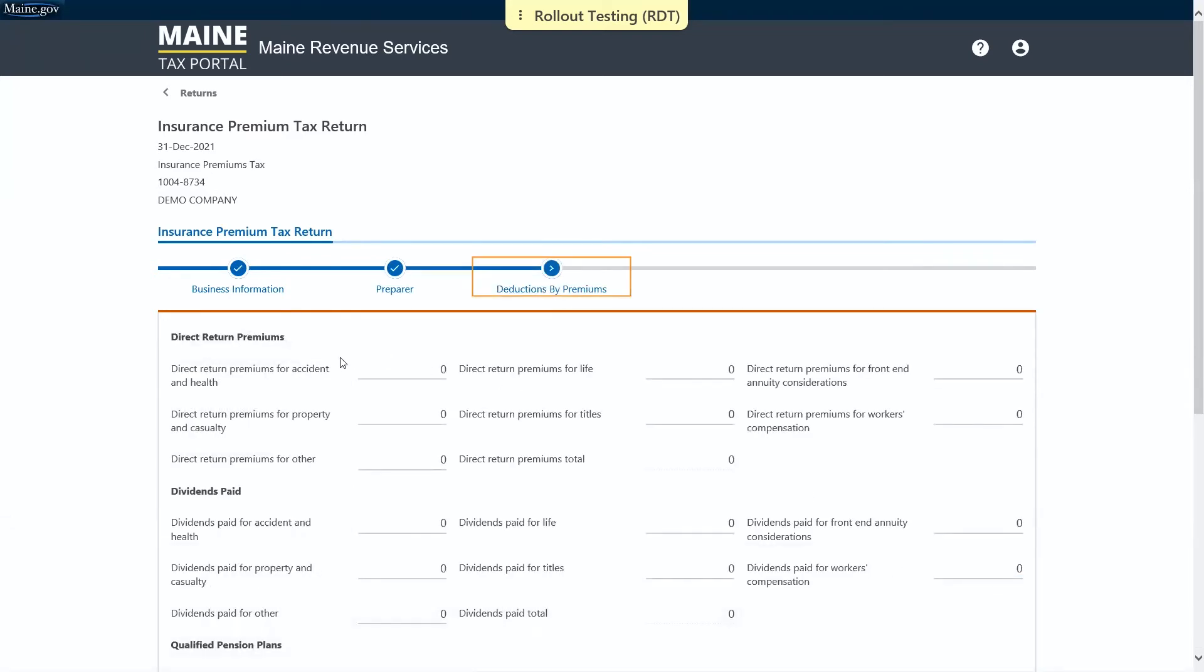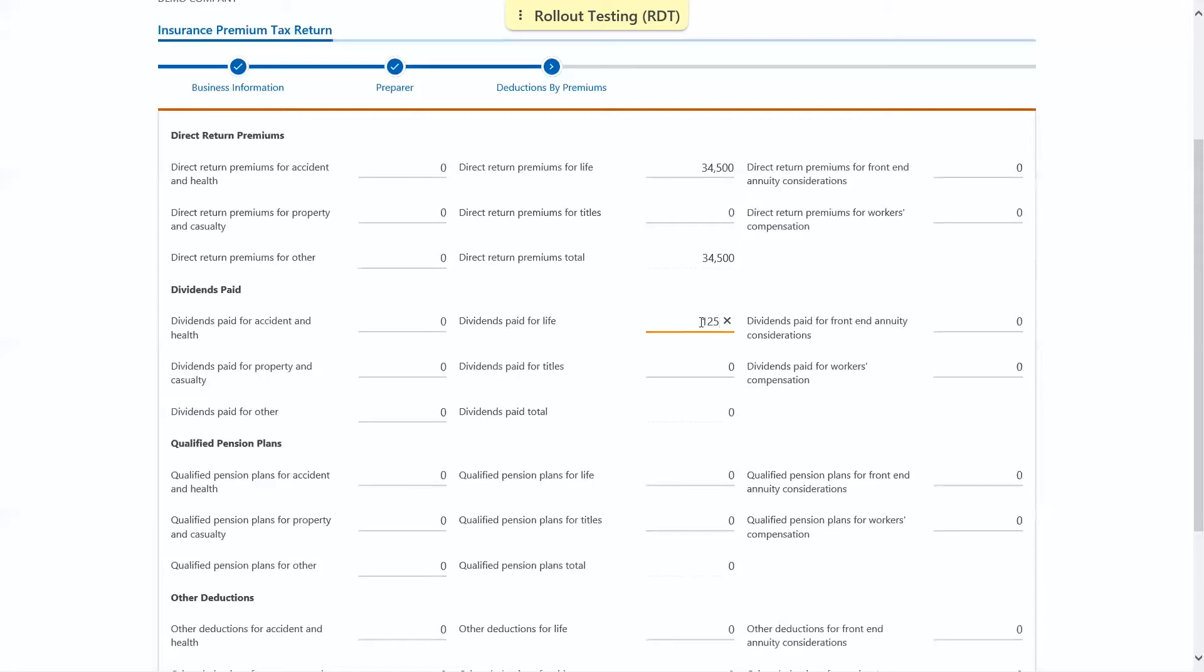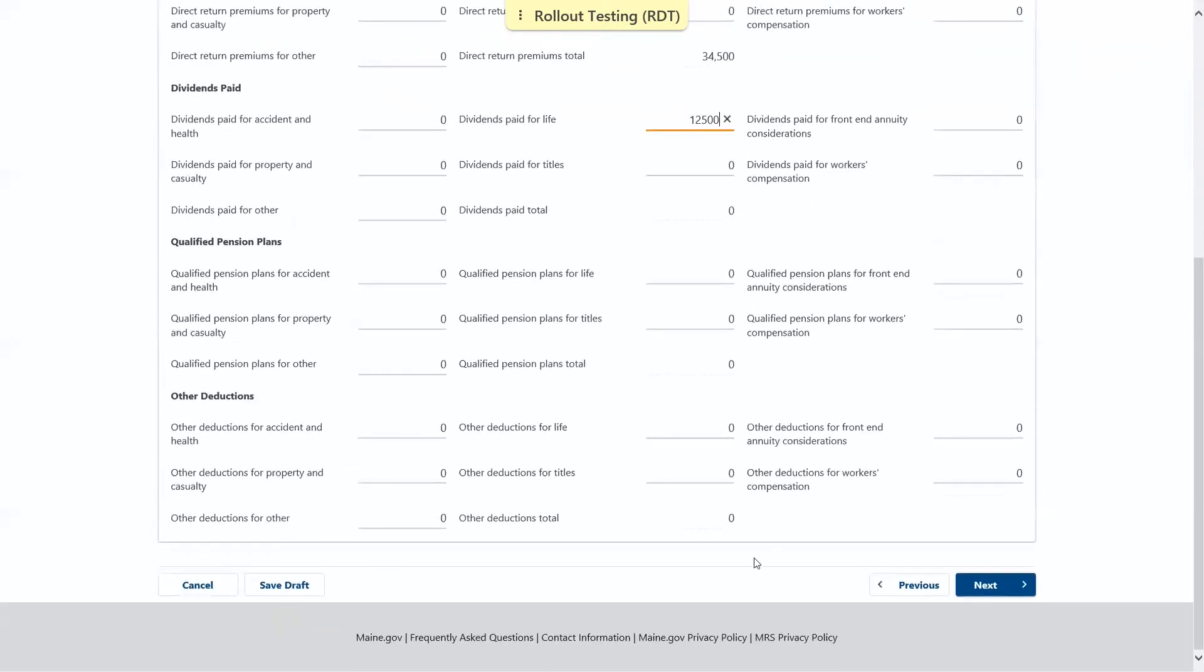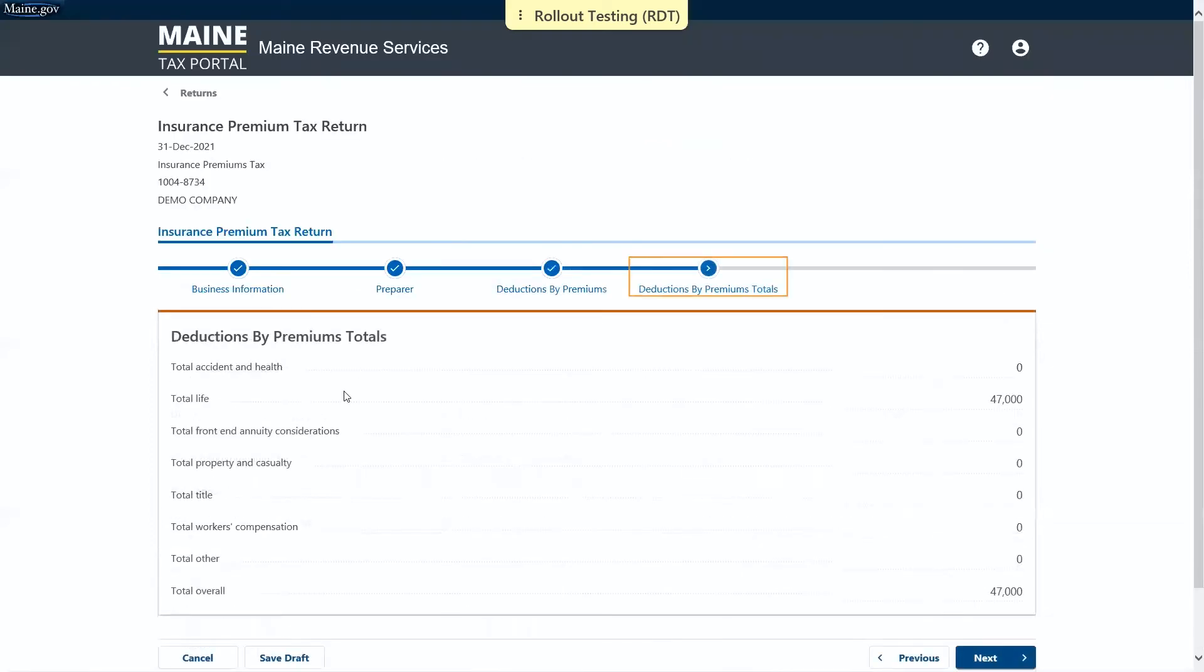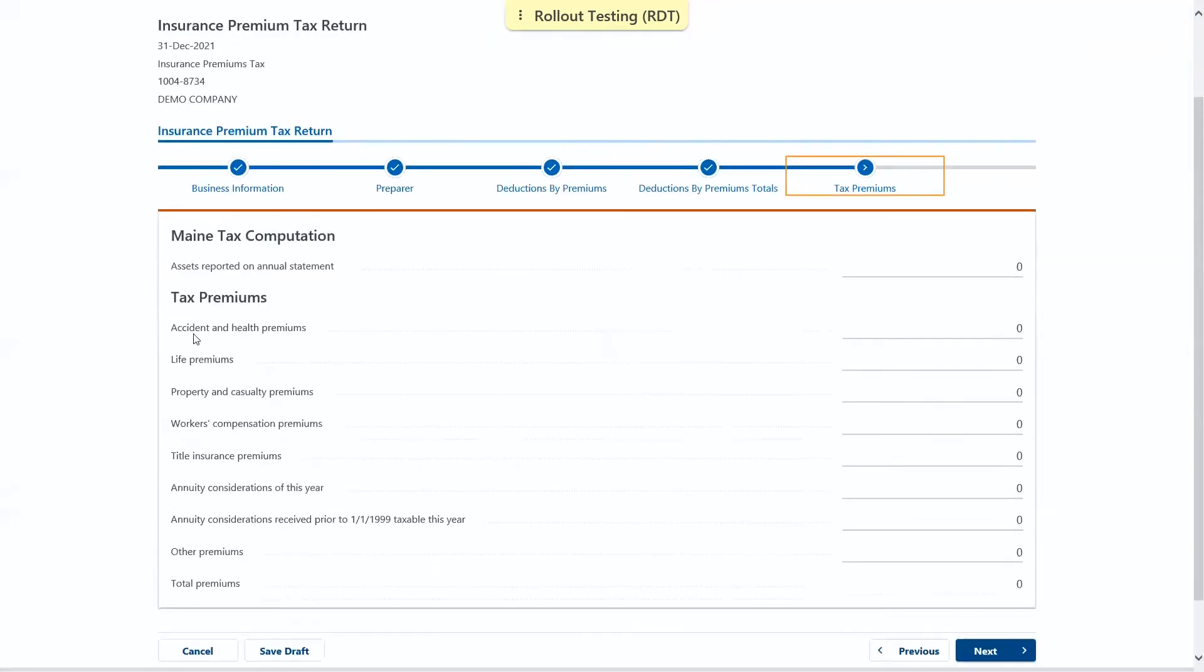Next we'll enter our deductions by premiums. You'll just fill out what applies to you and your business. Next is your page for tax premiums. Again, you'll key in any information as it applies to you and your business.